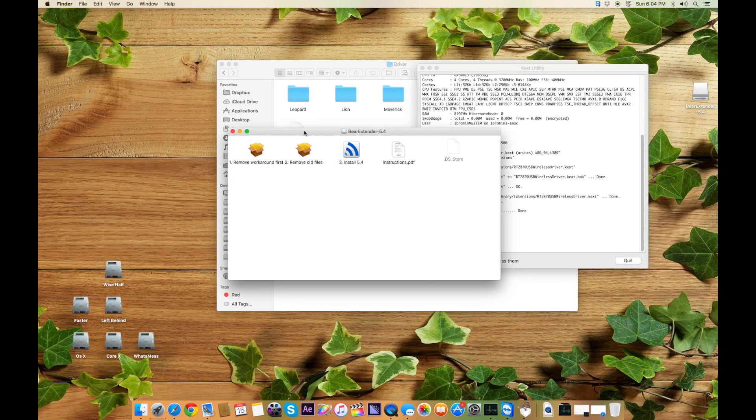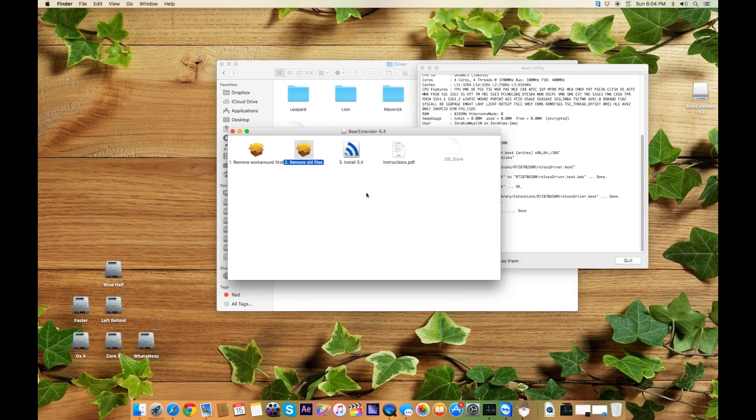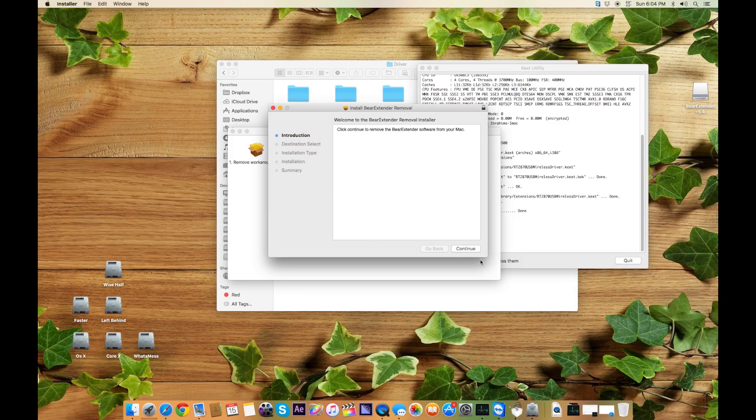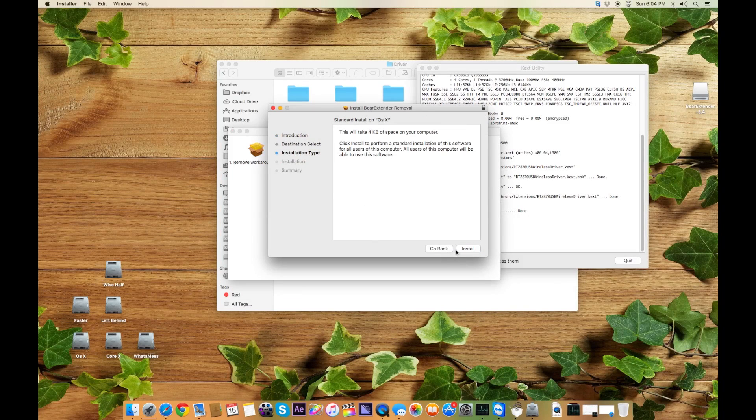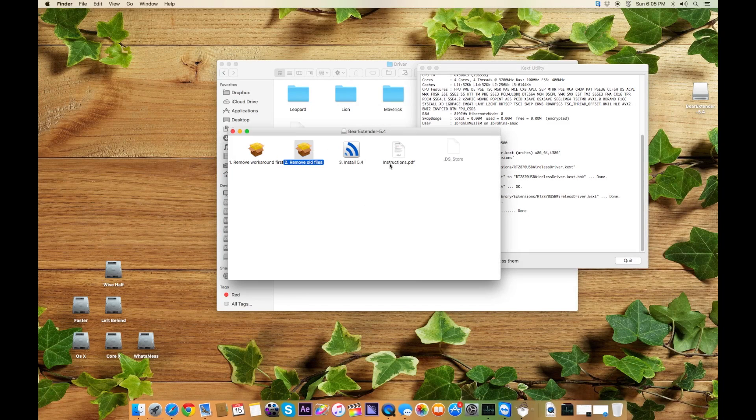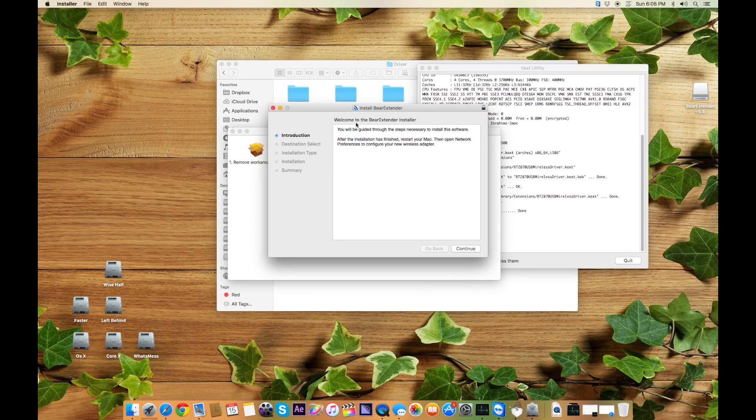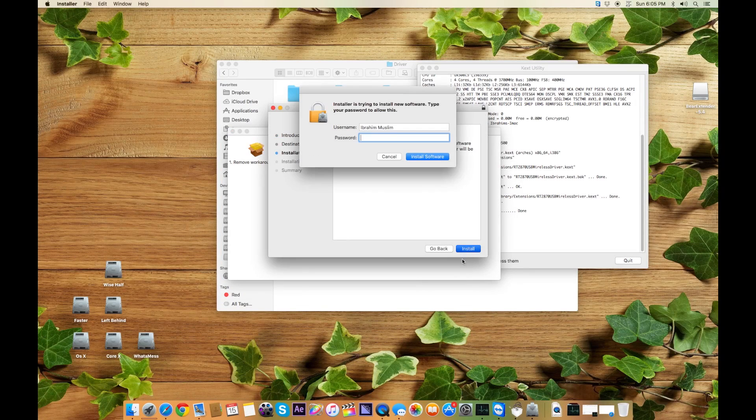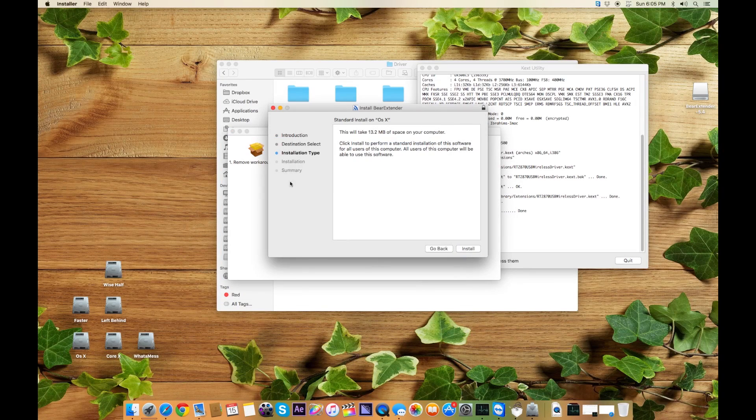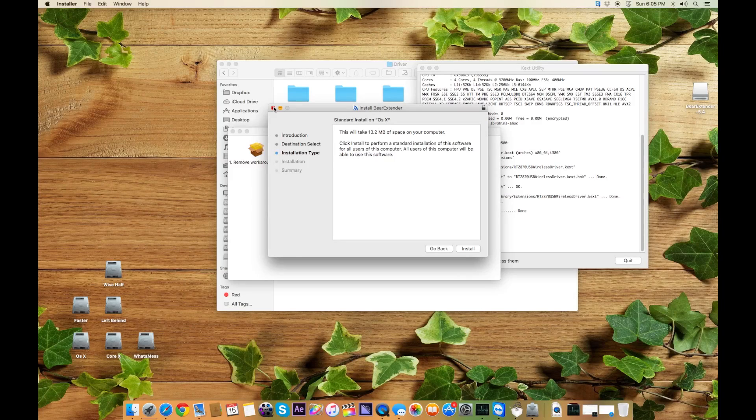Then you again open this Beer Extender, this time after the restart. Now you remove all files, say Continue Install, and it will do a restart once again. The third time you have to install Beer Extender: continue, continue, and once the password is entered it will ask for one more restart.